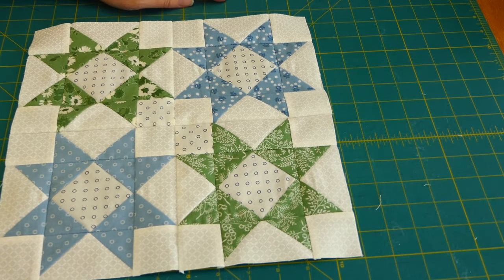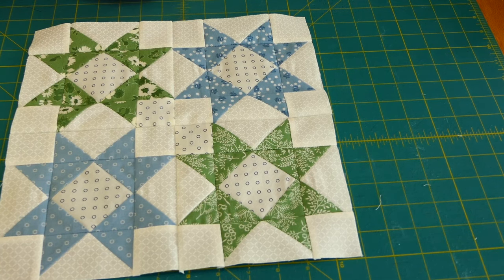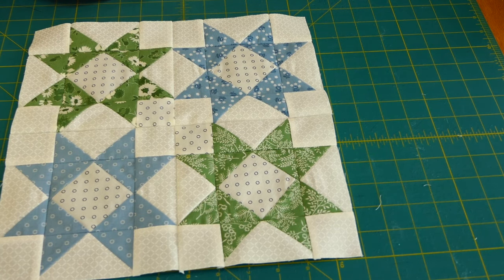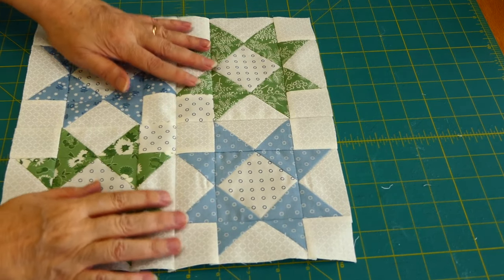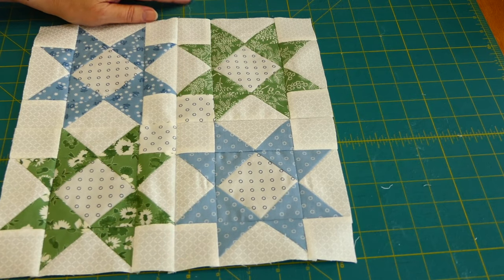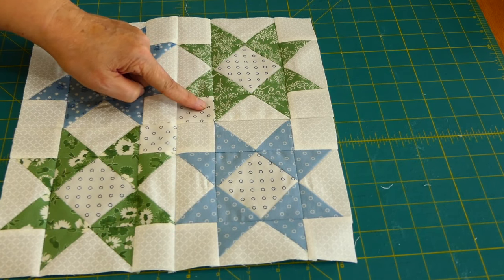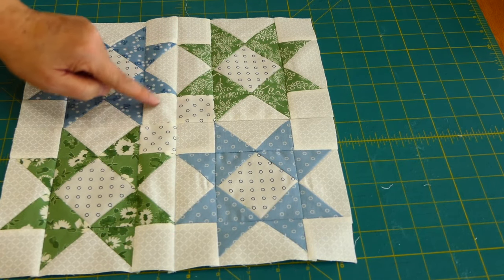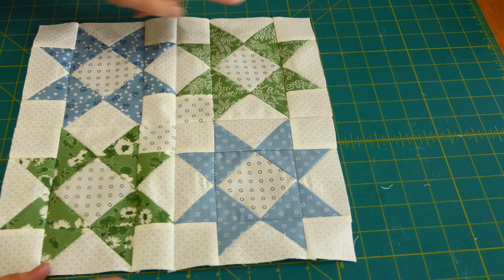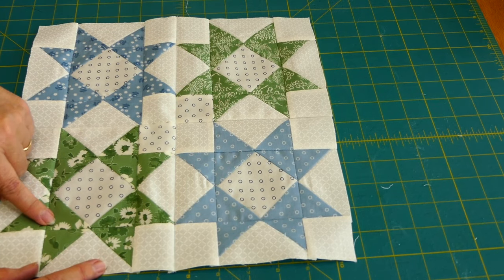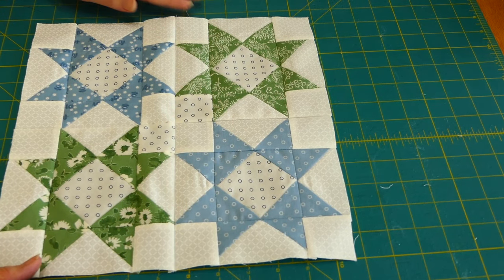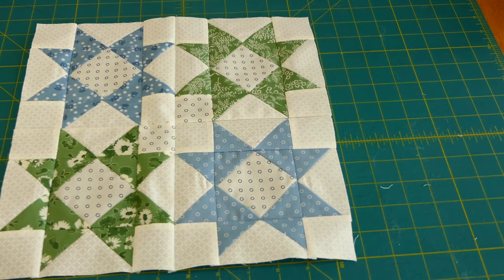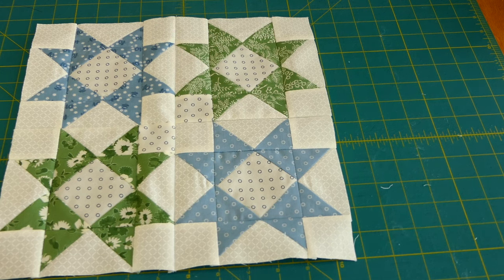Now we have block number two all finished. We've made sure, well in the pictures like this, we've got the four patch with the diagonal. The blue goes across, the green goes across, and we are ready to set it with the rest of the squares when we get them.